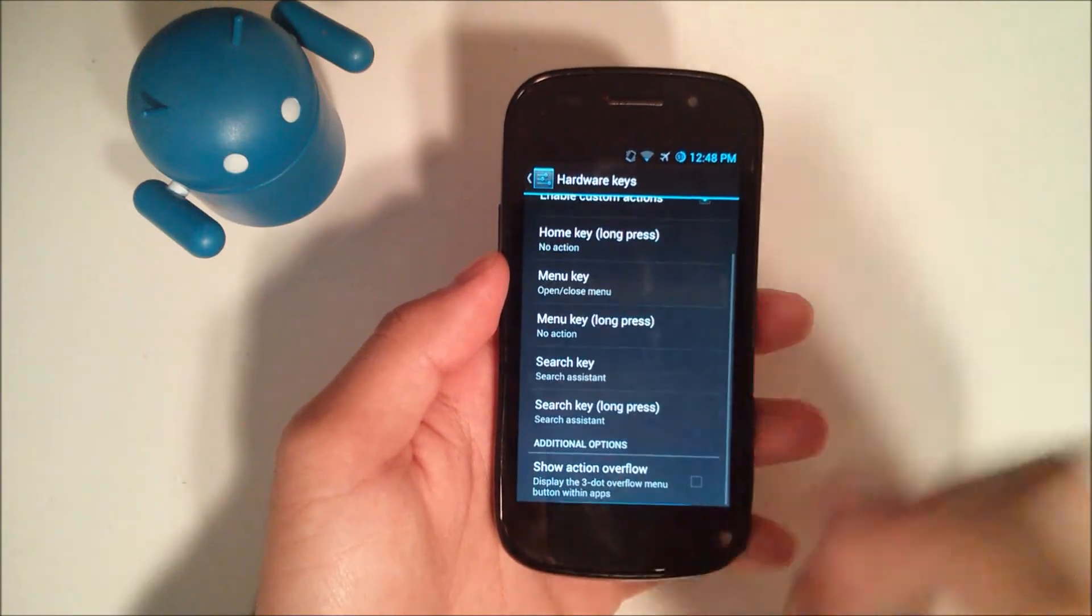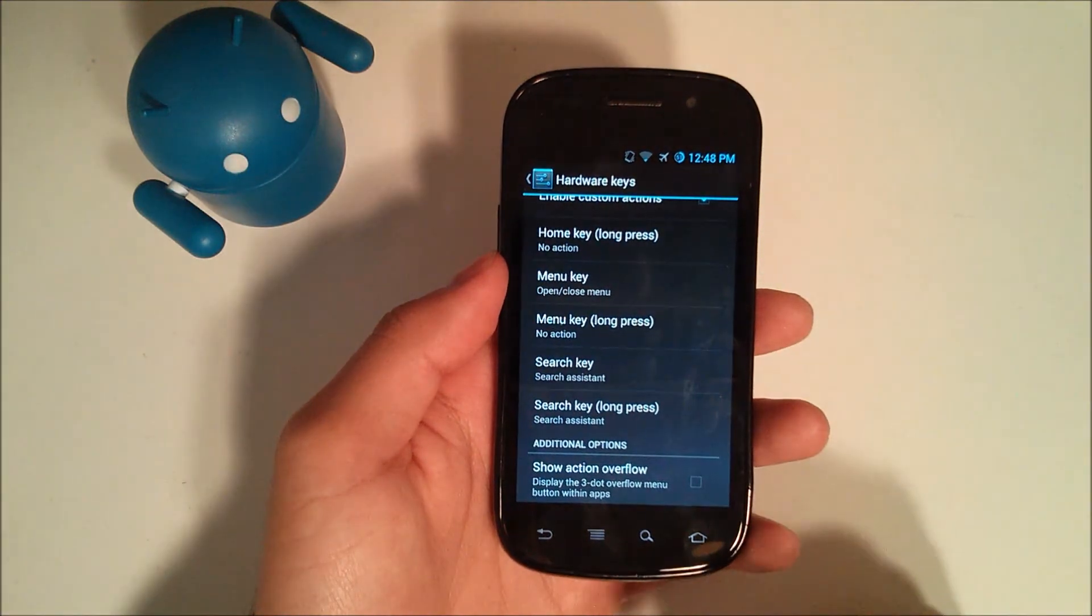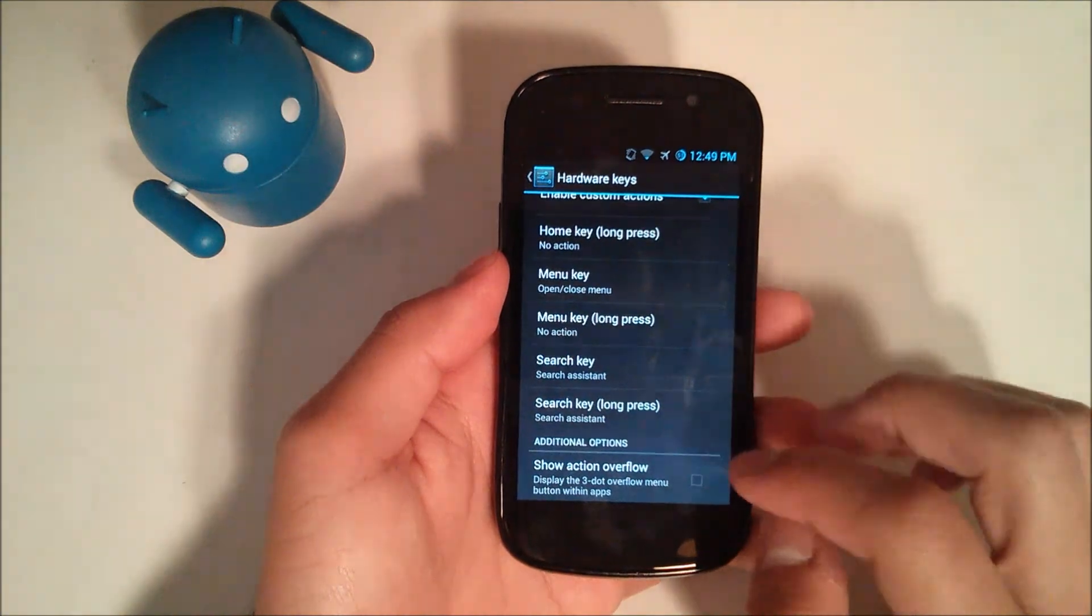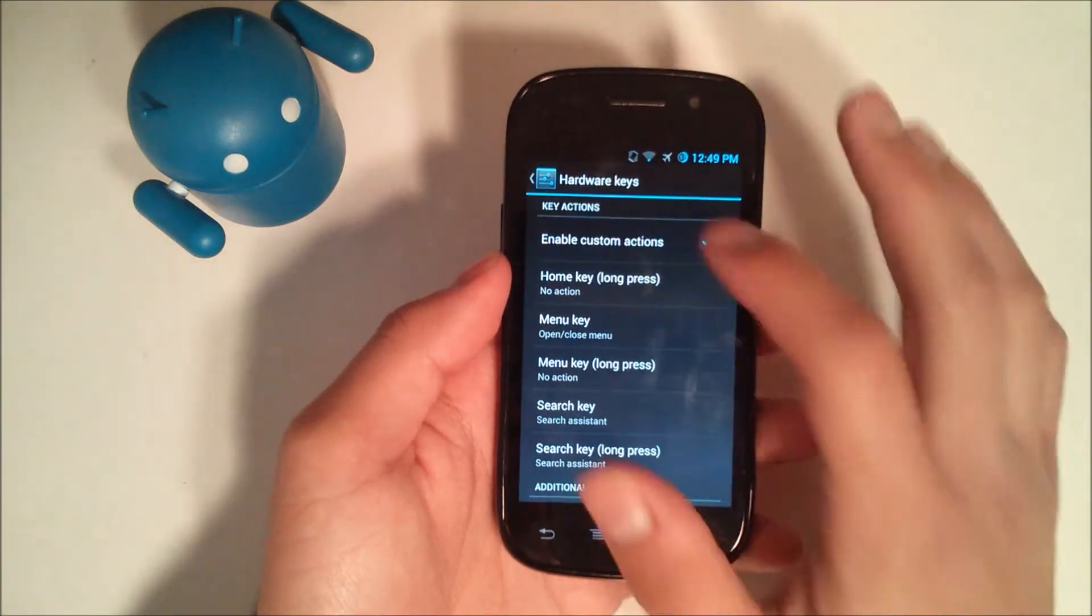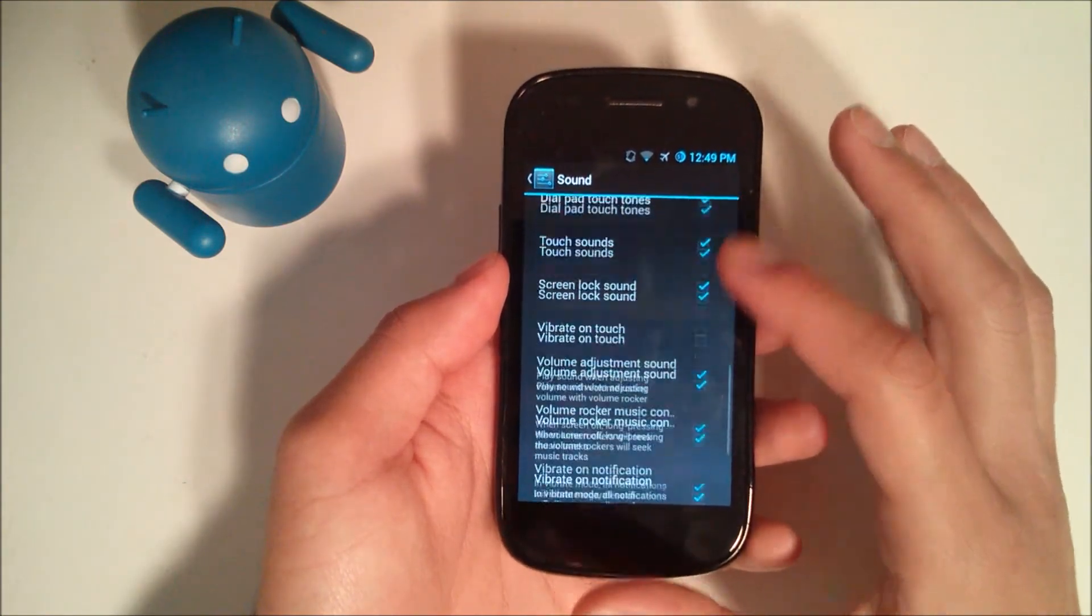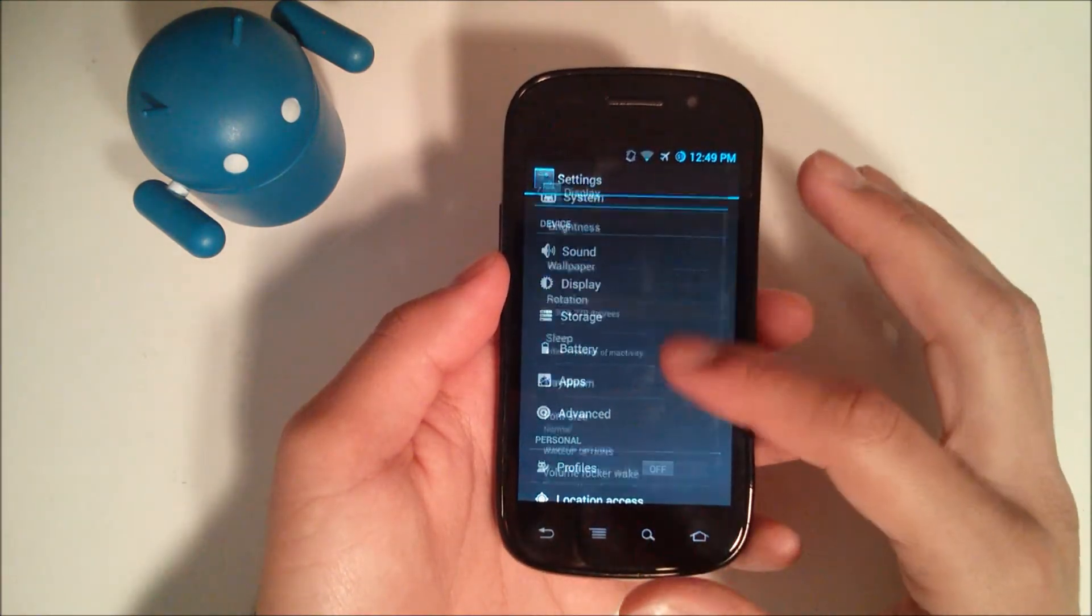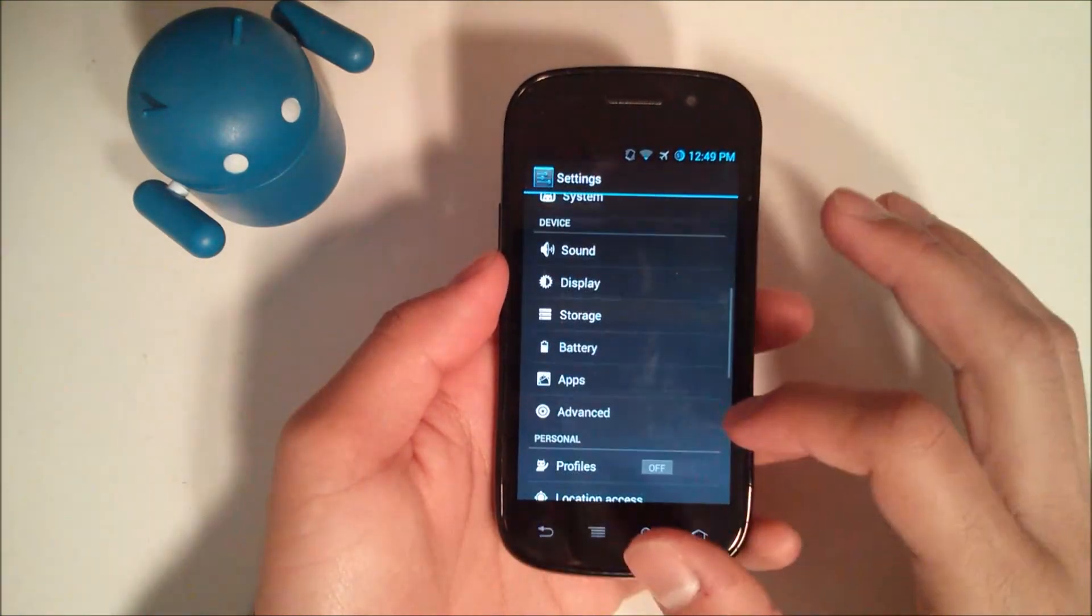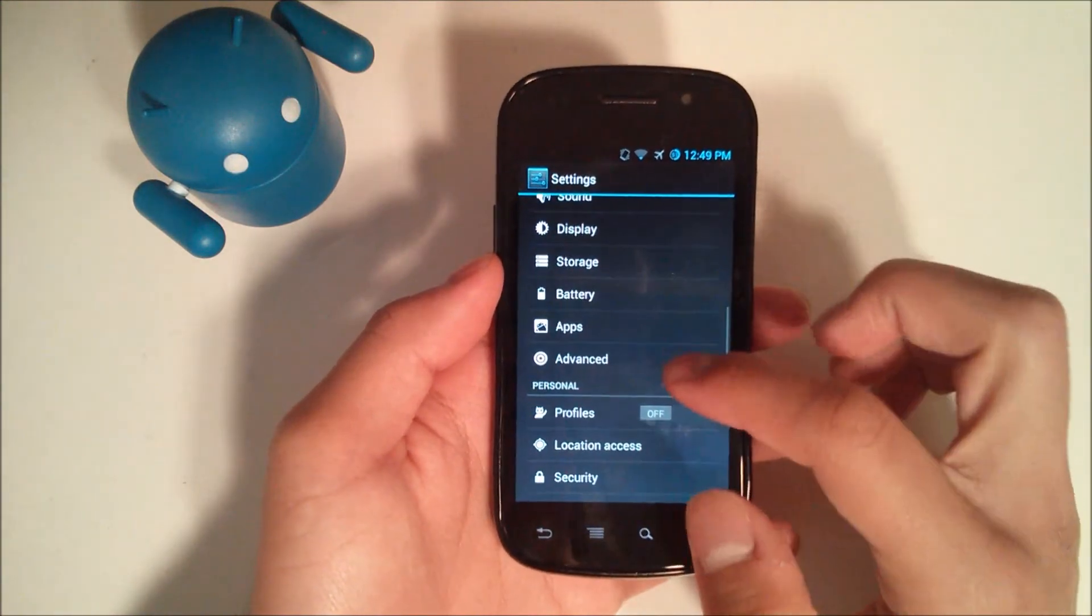Then you have your hardware key options. You can enable custom action. So if you want to make a menu button the multitasking button, as I've had before in previous videos, you can do that. And you can have show action overflow so that it will show the three dots if you want to do that as well. So that's pretty much it for the interface, and everything else is pretty much the same as stock Android. You might have a little bit more options in the sound as well as the display such as rotation and a volume rocker to wake the device just in case maybe your power button is broke or anything like that.